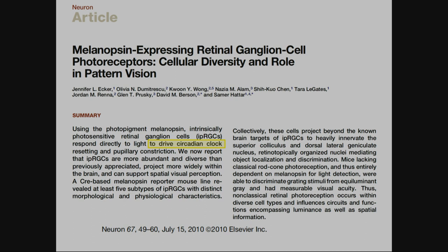There's a publication from Samer Hattar's group, from Jennifer Ecker. They found out that the IPRGCs in the eye stimulate the circadian clock — which you know already — and they also stimulate the pupillary constriction. To measure melatonin suppression during the day is not possible; you have to do it during the night, it's very expensive. But pupillary constriction is easy to measure.